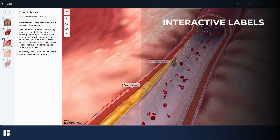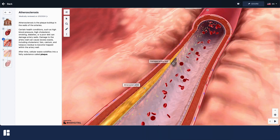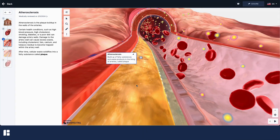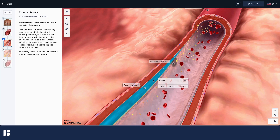Some models have labels, and often these are interactive as well. Click on a label for more information, and sometimes for a better view. You can also click on any structure to highlight it and display its name.